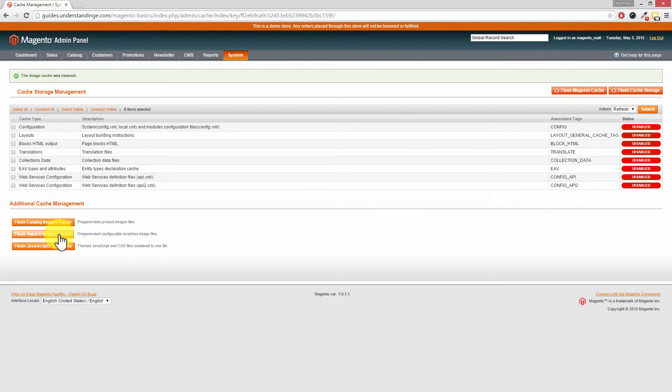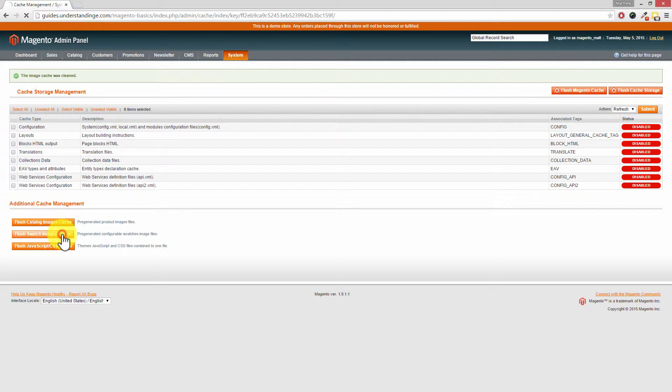If you're using Magento 1.9 or newer, then you'll have an extra button in here for Flush Swatch Images Cache. So click on that one.